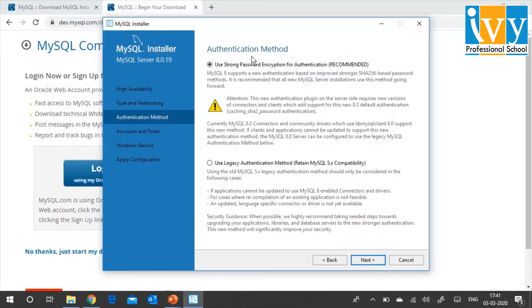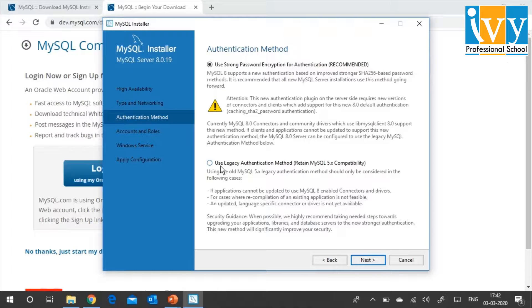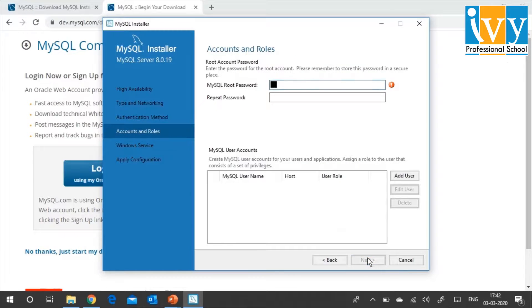Then it asks what kind of authentication method you want to use. If you use strong password encryption for authentication, you have to remember a longer, more complex password. Or if you want to use a legacy authentication method, it will allow you to create a simpler password. Since we are installing locally and doing a lot of trial and error, I want to make sure we do not forget the password. I'm going to go with legacy authentication method for now. When I click on Next, it will ask what the root password will be — give your root password, but remember to write it somewhere so you do not forget.